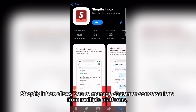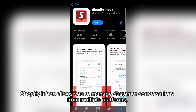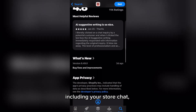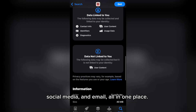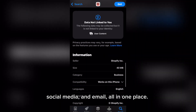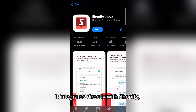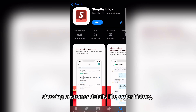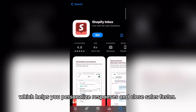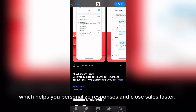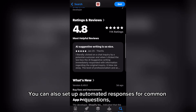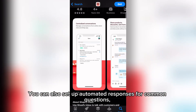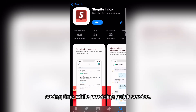Shopify Inbox allows you to manage customer conversations from multiple platforms, including your store chat, social media, and email, all in one place. It integrates directly with Shopify, showing customer details like order history, which helps you personalize responses and close sales faster. You can also set up automated responses for common questions, saving time while providing quick service.